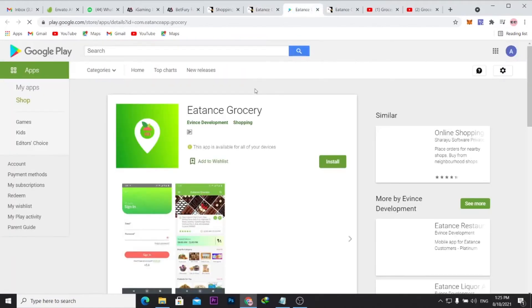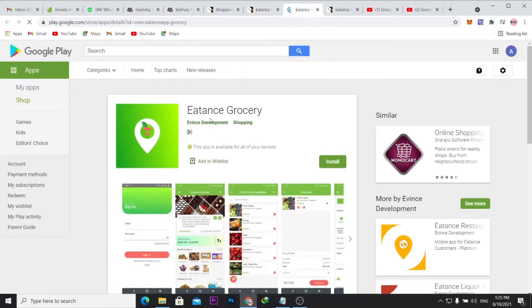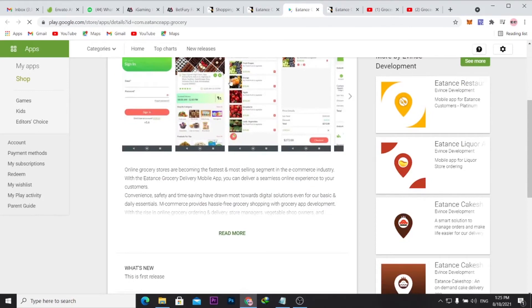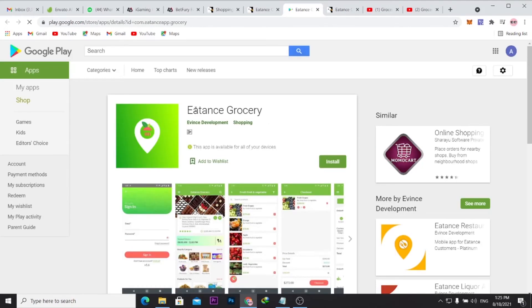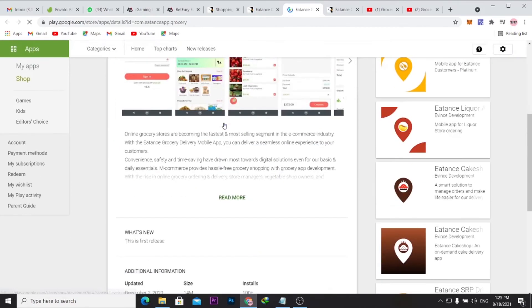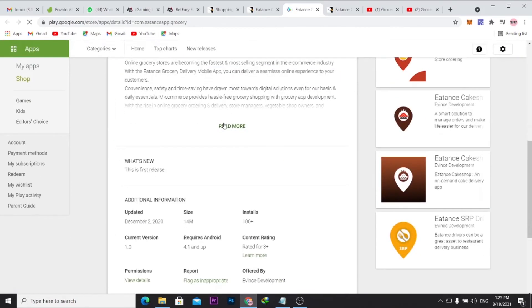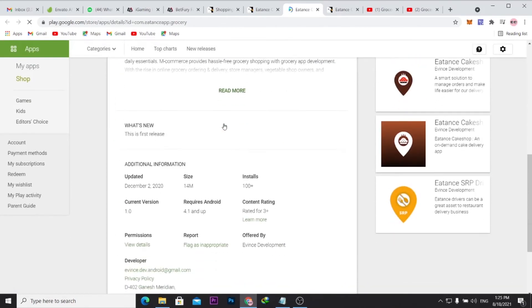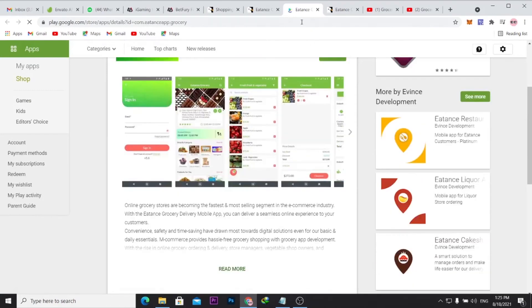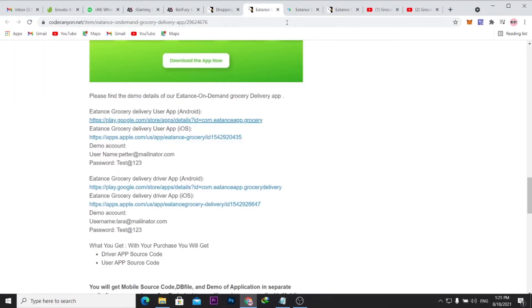For instance here, click the link here, it will show you what the app looks like. This is the app Eatants Grocery, and exactly this is what the finished version of your mobile app is going to look like. You can see here this is it here.